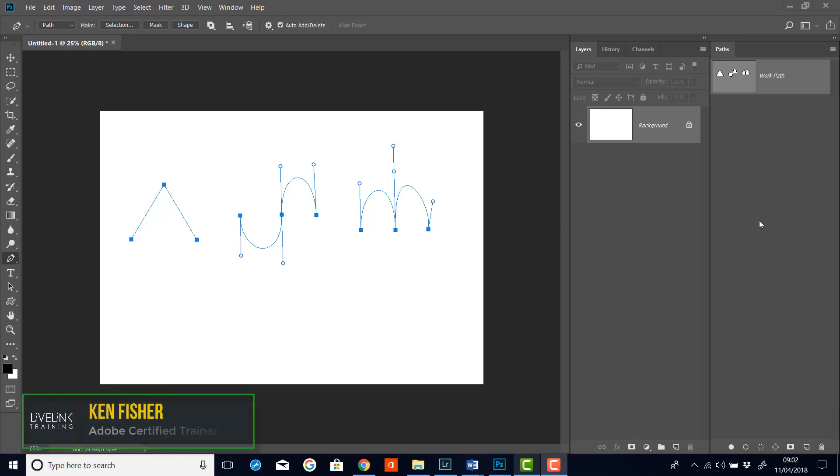Hi and welcome. In this video you're going to be learning how to do the three different types of anchor points.